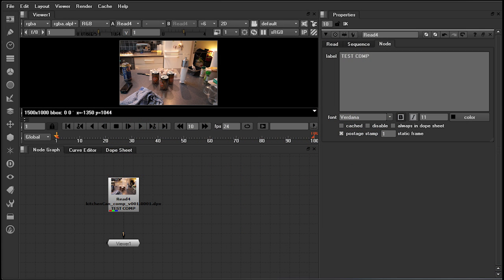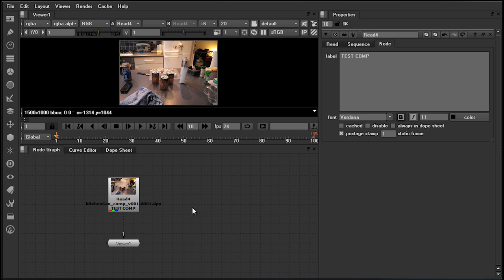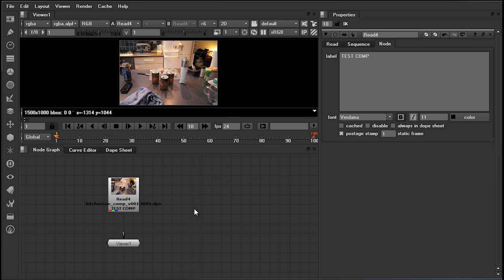First thing you're going to want to do is read in any project assets that you may need, and you can do this in a number of ways. The first is to navigate up to my toolbar here on the top left-hand side and hit the icon. The second is to navigate down into my node graph using tab on my keyboard, then type in the node that I wish to bring in. Or third, and most conveniently, is typing R on my keyboard.